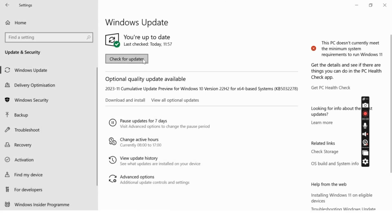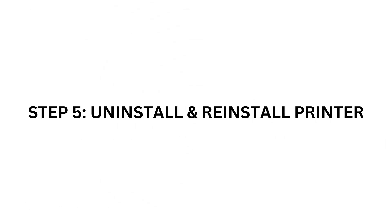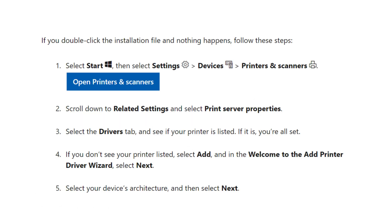If all else fails, consider uninstalling and reinstalling your printer. Go to Control Panel, then Devices and Printers. Right-click on your HP printer, select Remove Device, and follow the on-screen instructions.